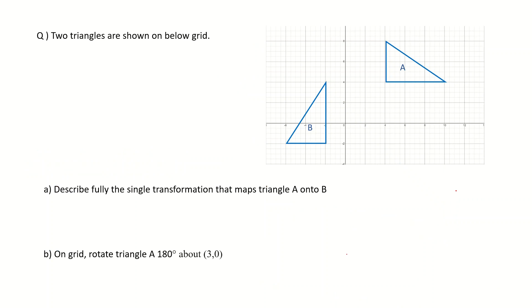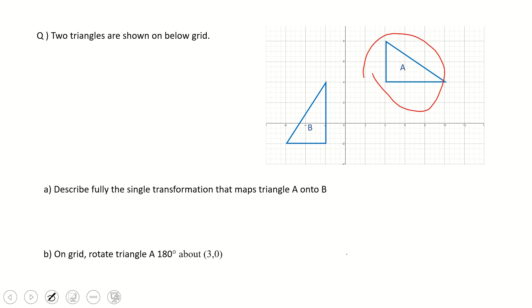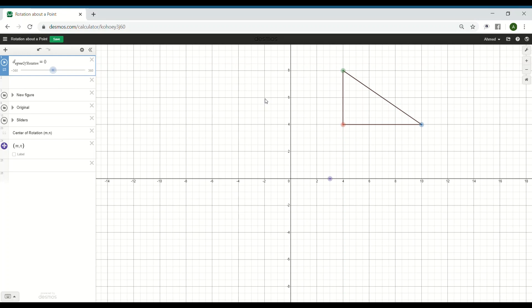The second part of the question asks us to rotate triangle A through 180 degrees about the center (3, 0). Before solving, let's simulate the 180-degree rotation on the grid around center point (3, 0) to see whether the direction of rotation makes any difference.